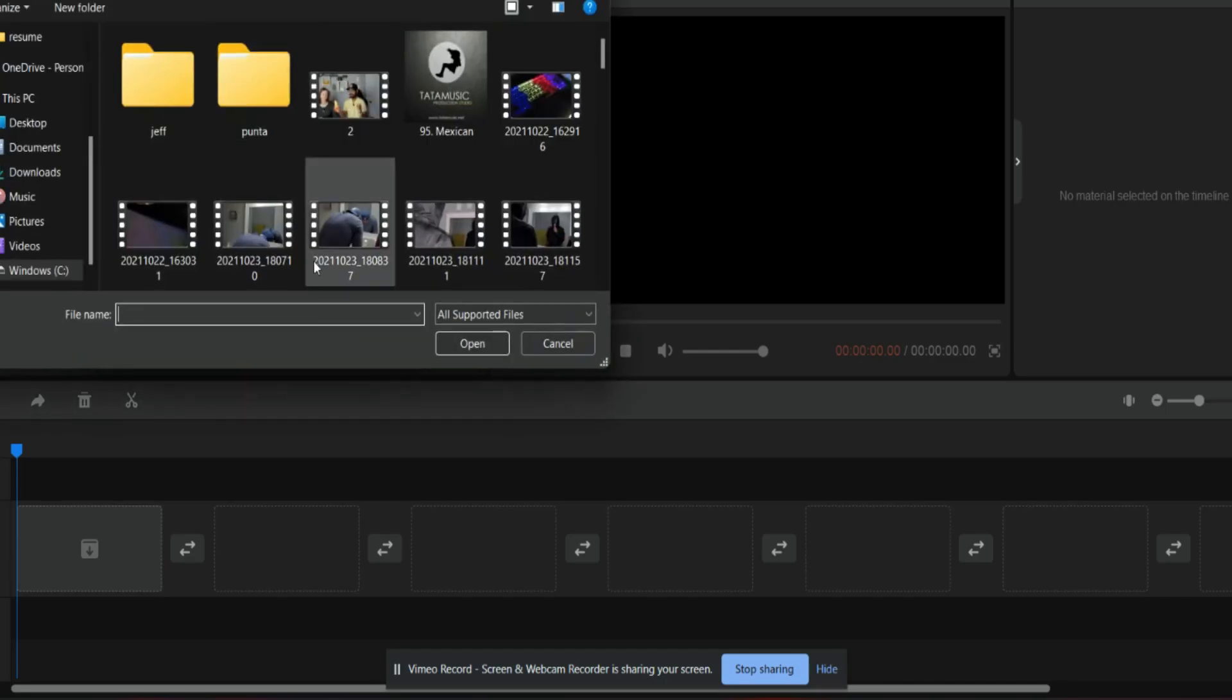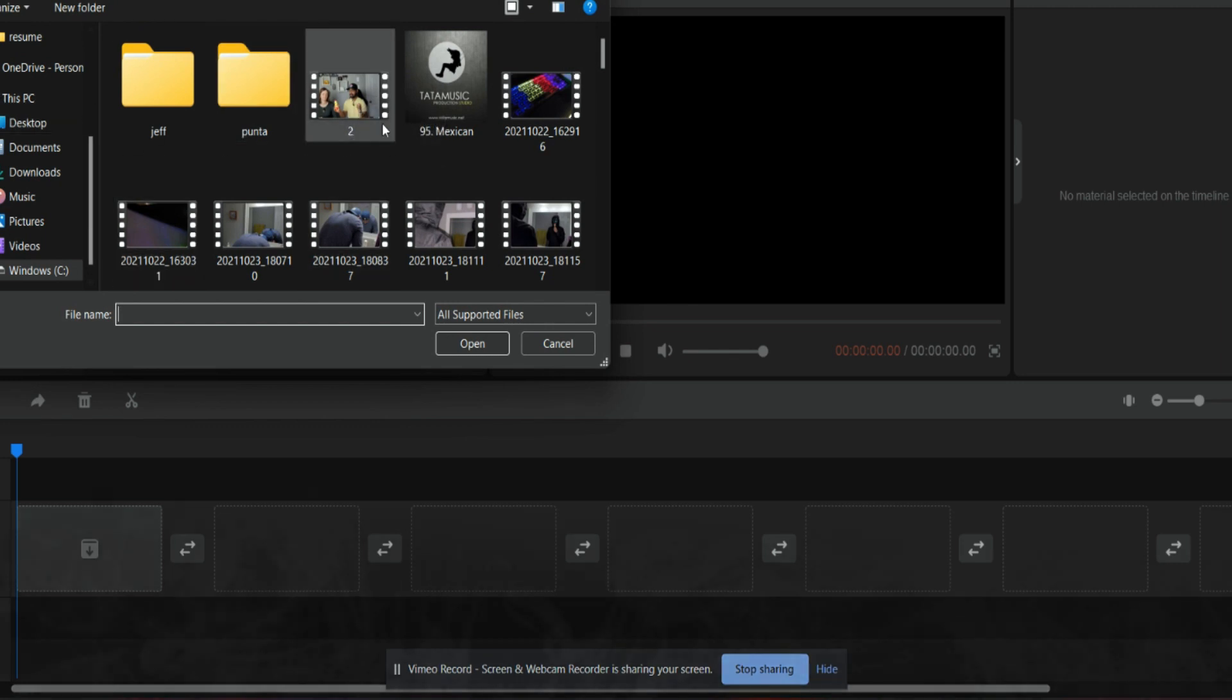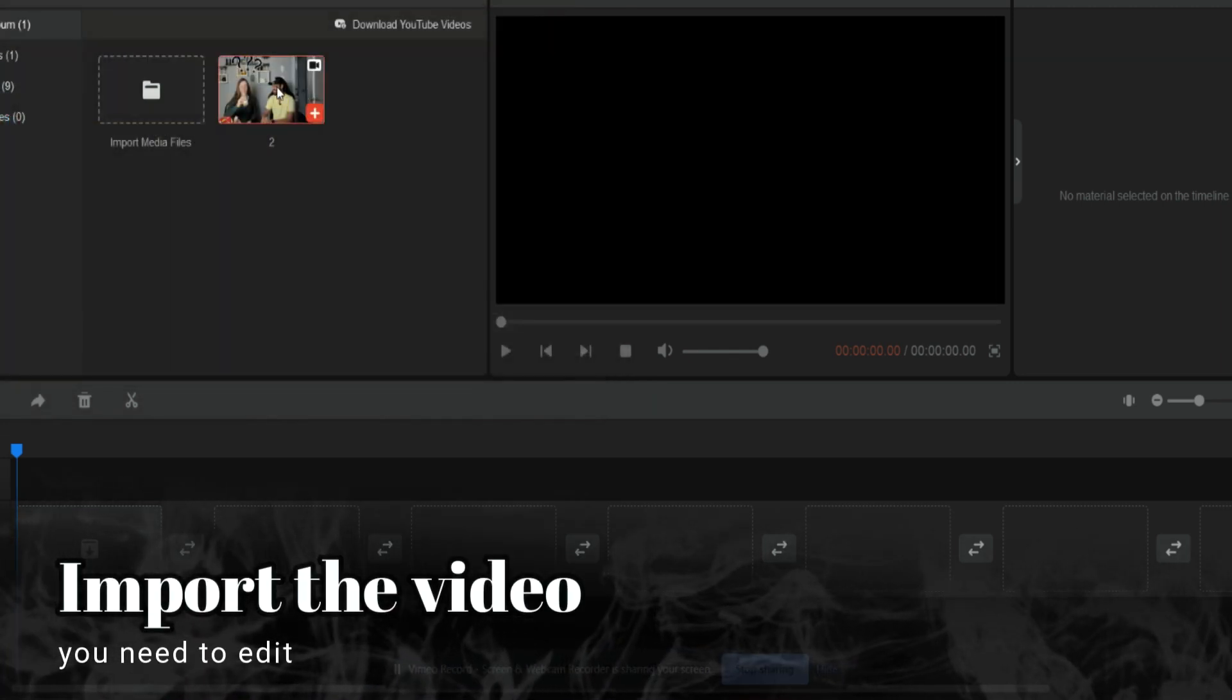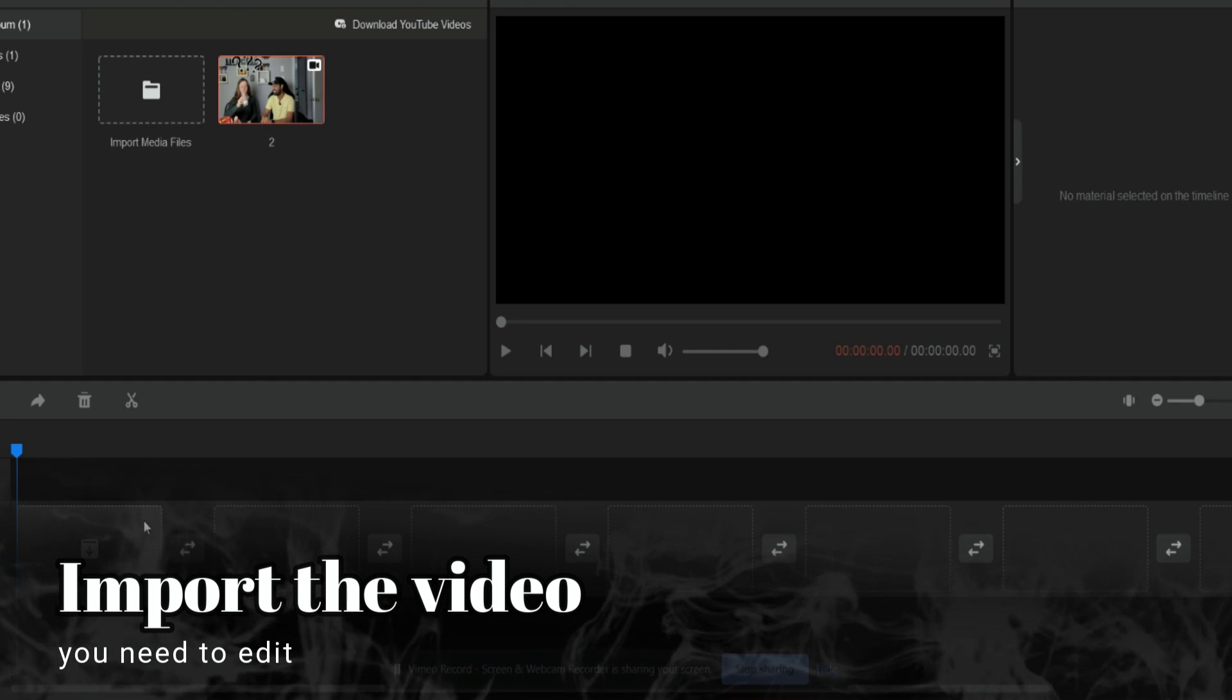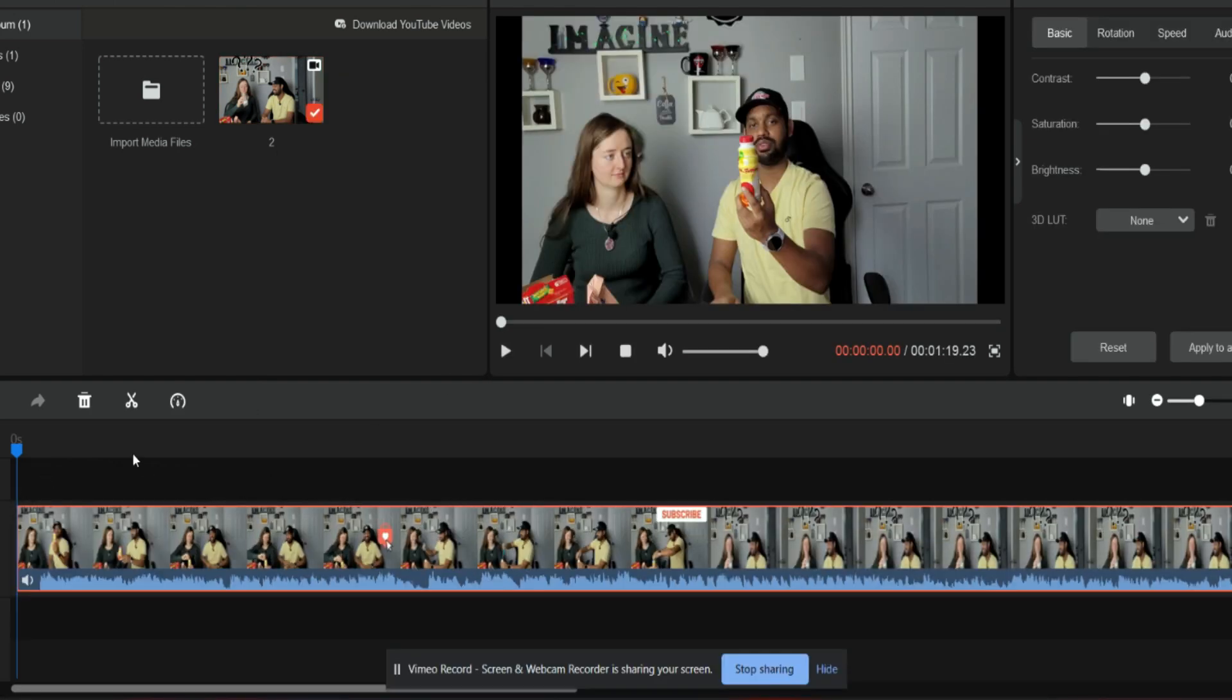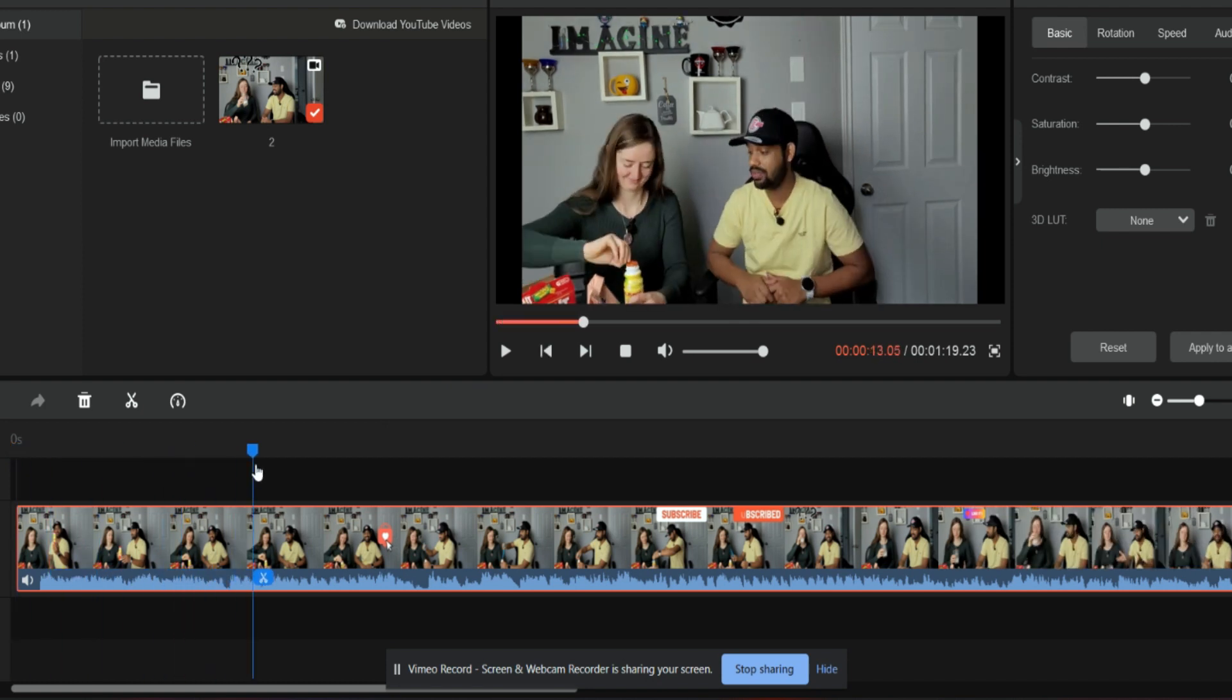So whatever file you have to edit, you can just upload it. And once you upload it, you can just drag and drop it in here. So we are on their screen and see how easy this is.